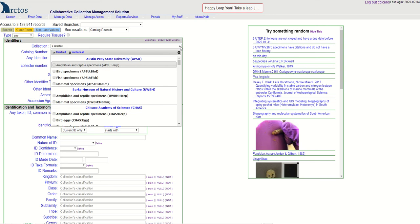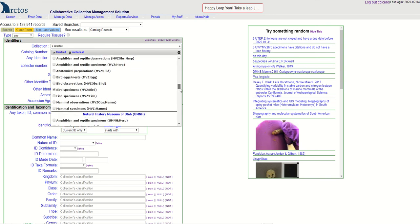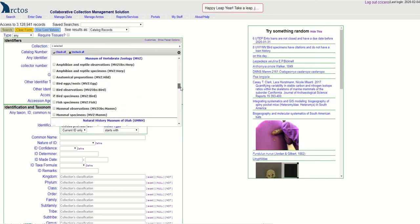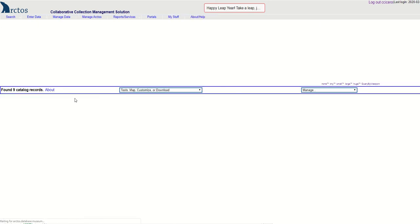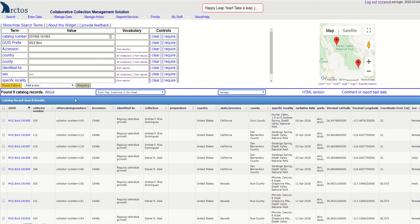I selected the MVZ bird collection here, Museum of Vertebrate Zoology bird specimens, and a range of numbers, and I searched on that and I got nine cataloged items.